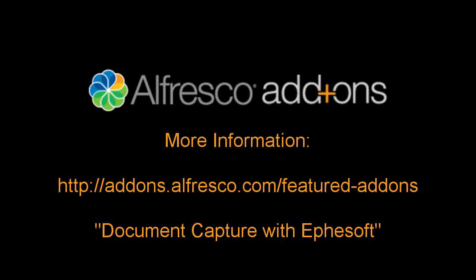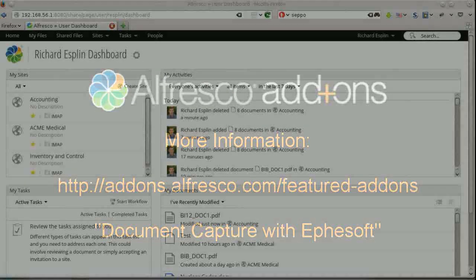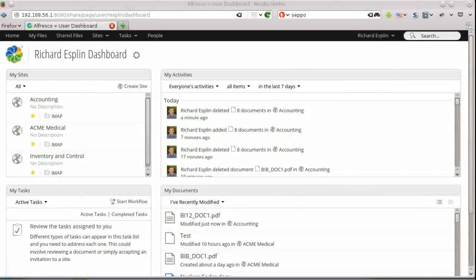Hello. Today's Alfresco Featured Add-on is the EFASoft integration for Alfresco using the CMIS protocol. You can learn more about it at addons.alfresco.com.